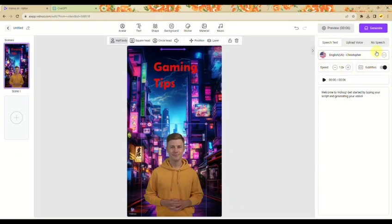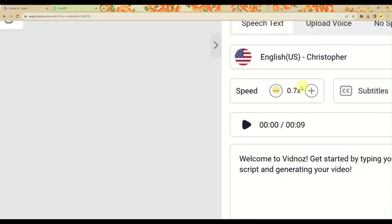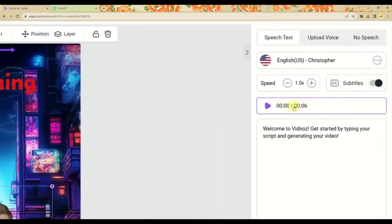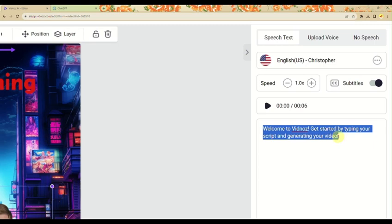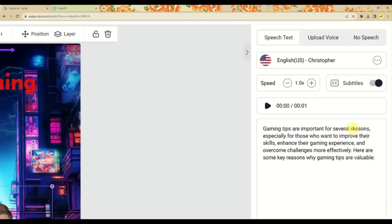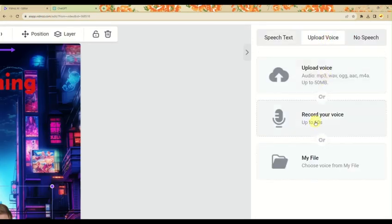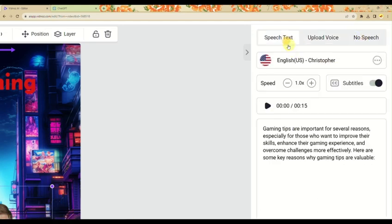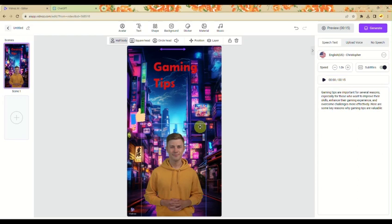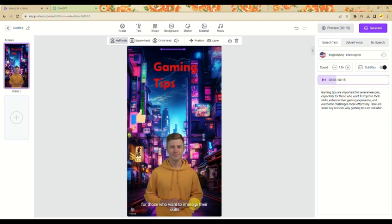On the right side panel, you can speed up or slow down the audio, and add subtitles. This is where you type in your script — or you can use ChatGPT to generate the script and paste it here. You can also upload your own voice via MP3 or other formats, record your voice, or choose no speech. Since we're using this for AI talking video, we'll use the text-to-speech option. Click play to preview how the audio will sound.